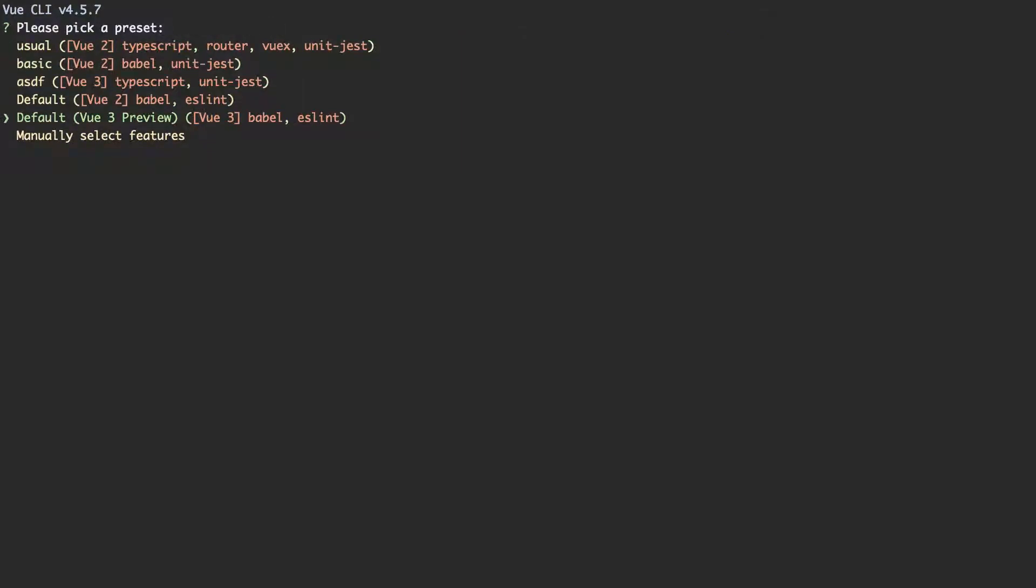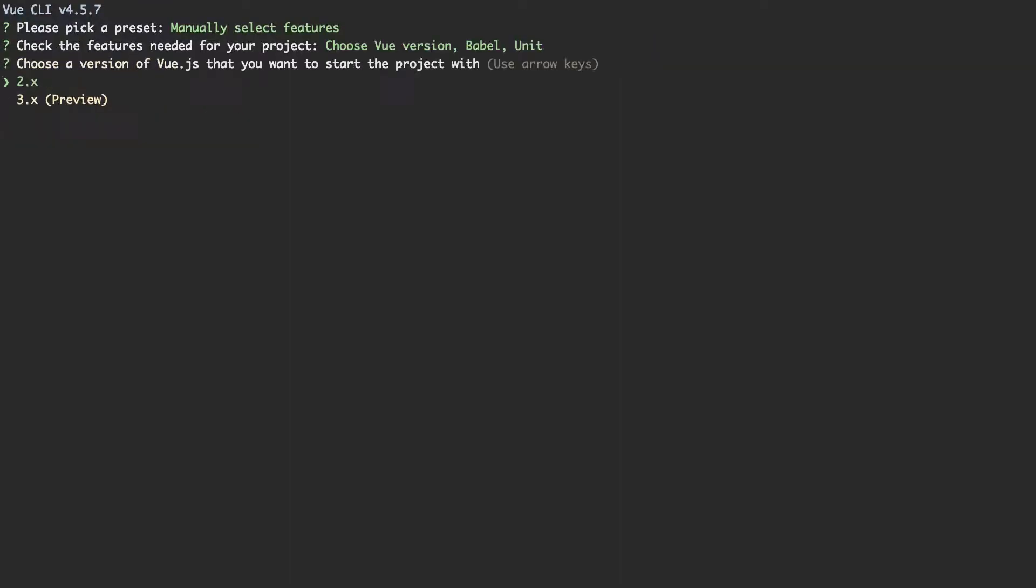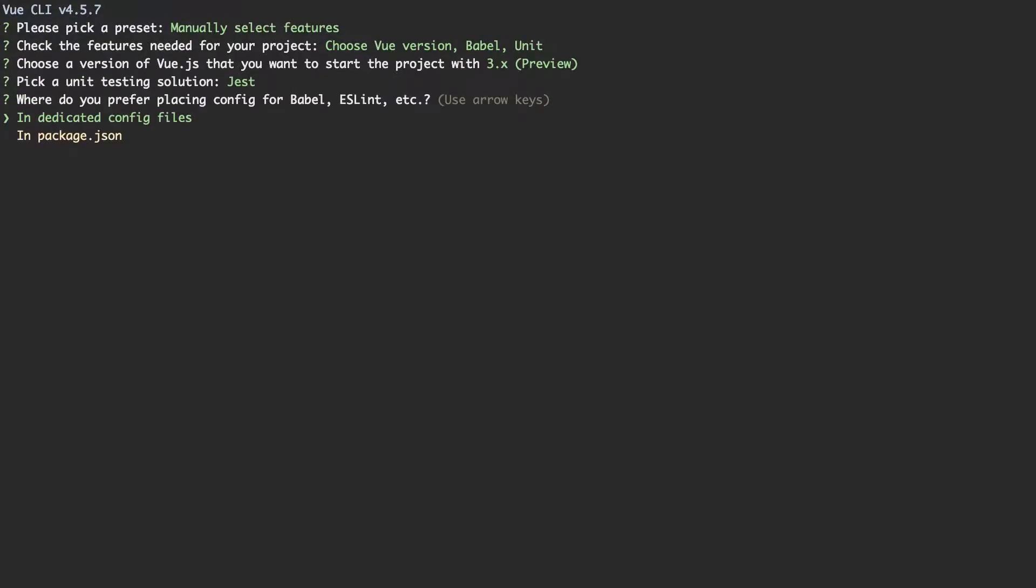So the settings you're going to want is Manually Select Features. We're going to use Babel and we're going to use Unit Testing, and that's all you're going to need. I'm going to use Vue 3, which is the latest version. I'm also going to use Jest for my testing framework. It doesn't really matter which option you choose here, and that's all you need to do. I'm not going to run this because I've already run this and installed everything, but you can go ahead and do that if you'd like to follow along.